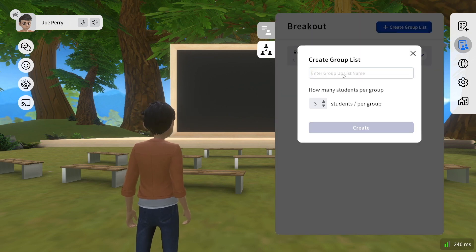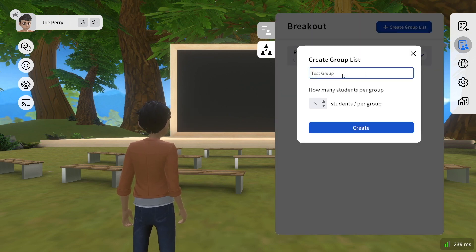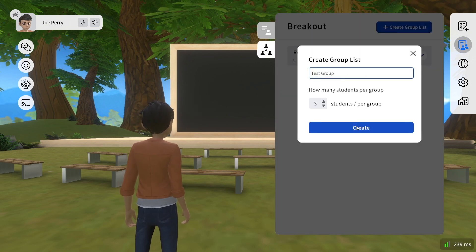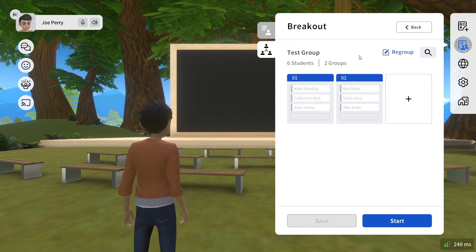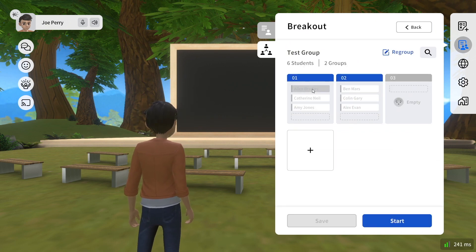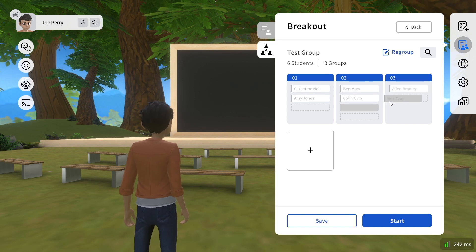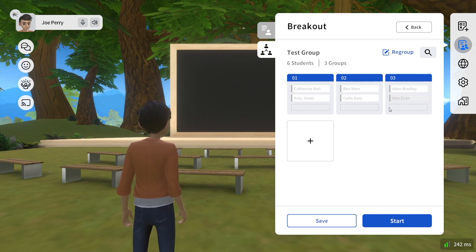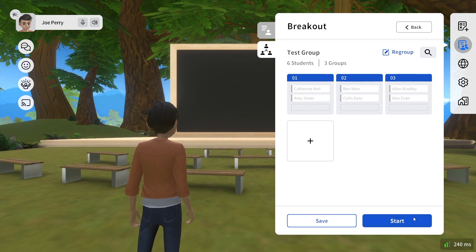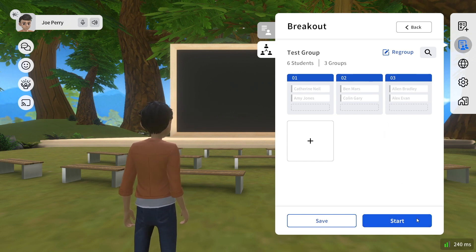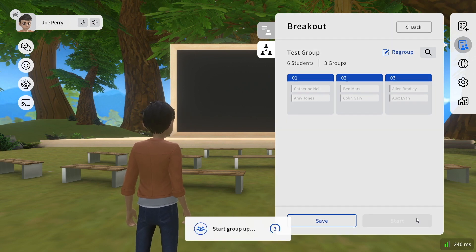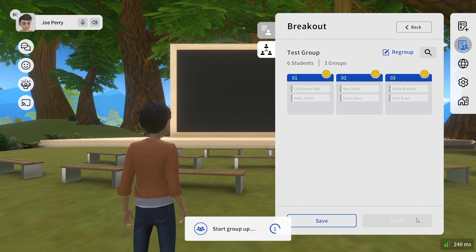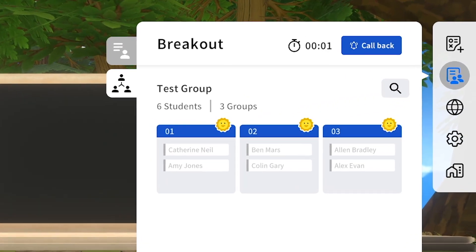Here you can select the number of students in each group, then click Create. Students will then be randomly assigned to groups. You can edit these groupings by dragging and dropping the student's name to a different group. Then to begin, click the Start button and the students will be sent to their respective groups.